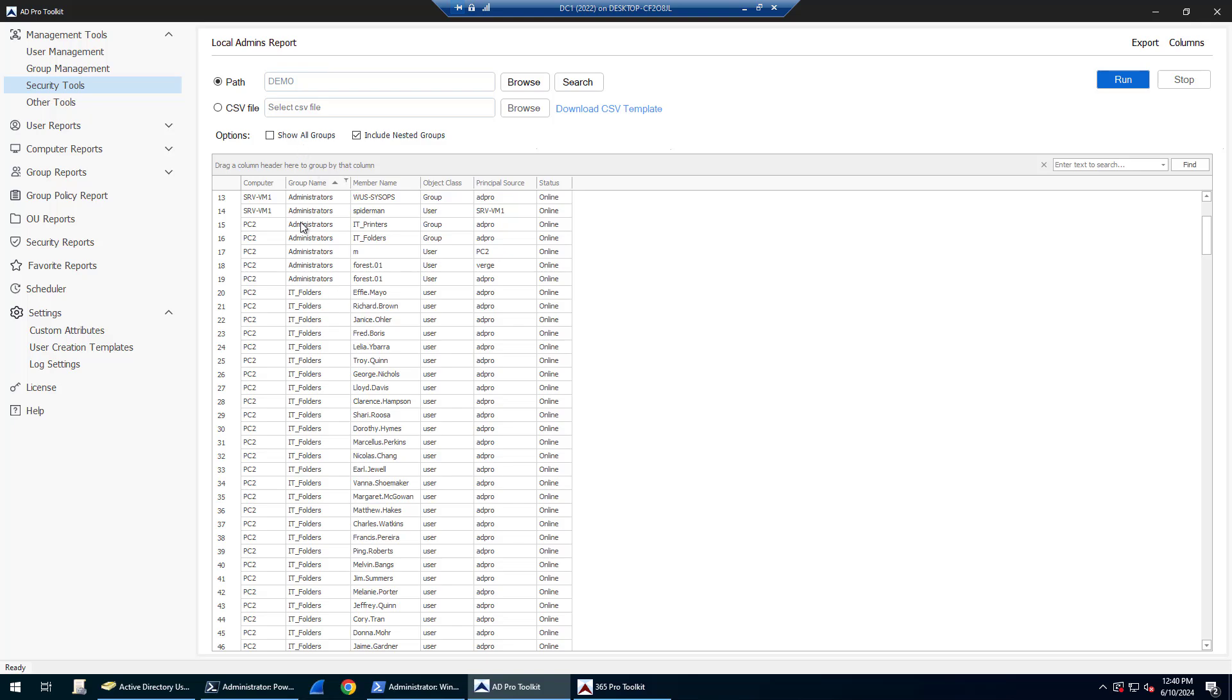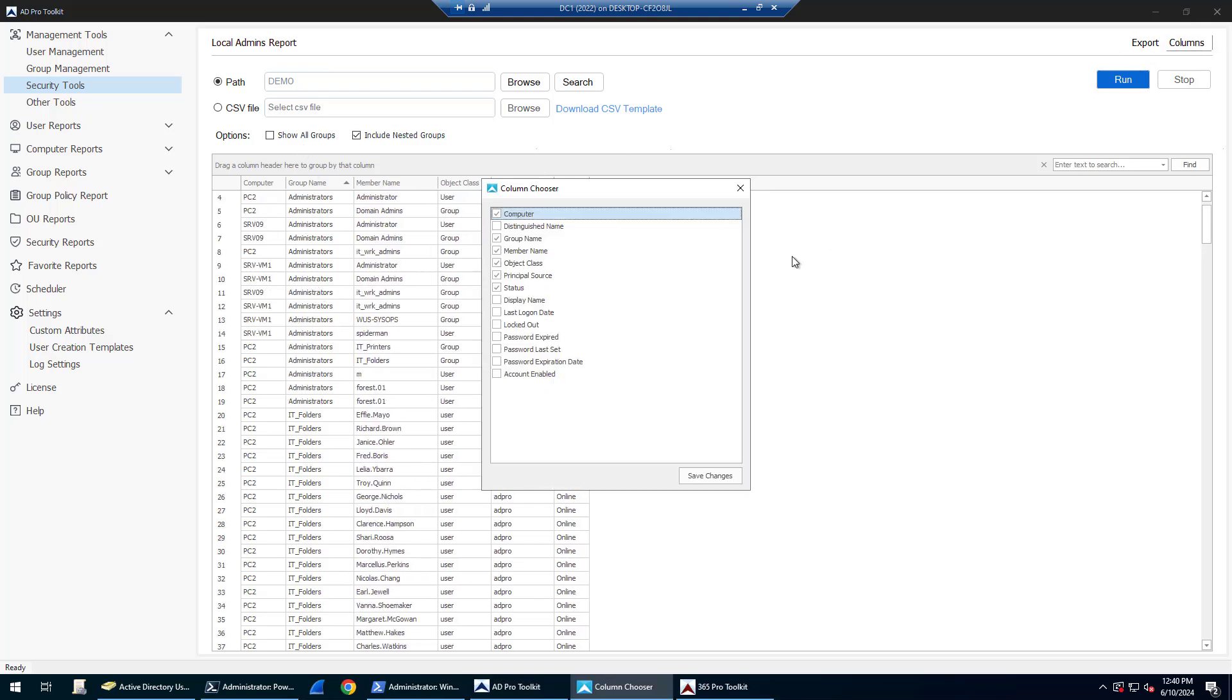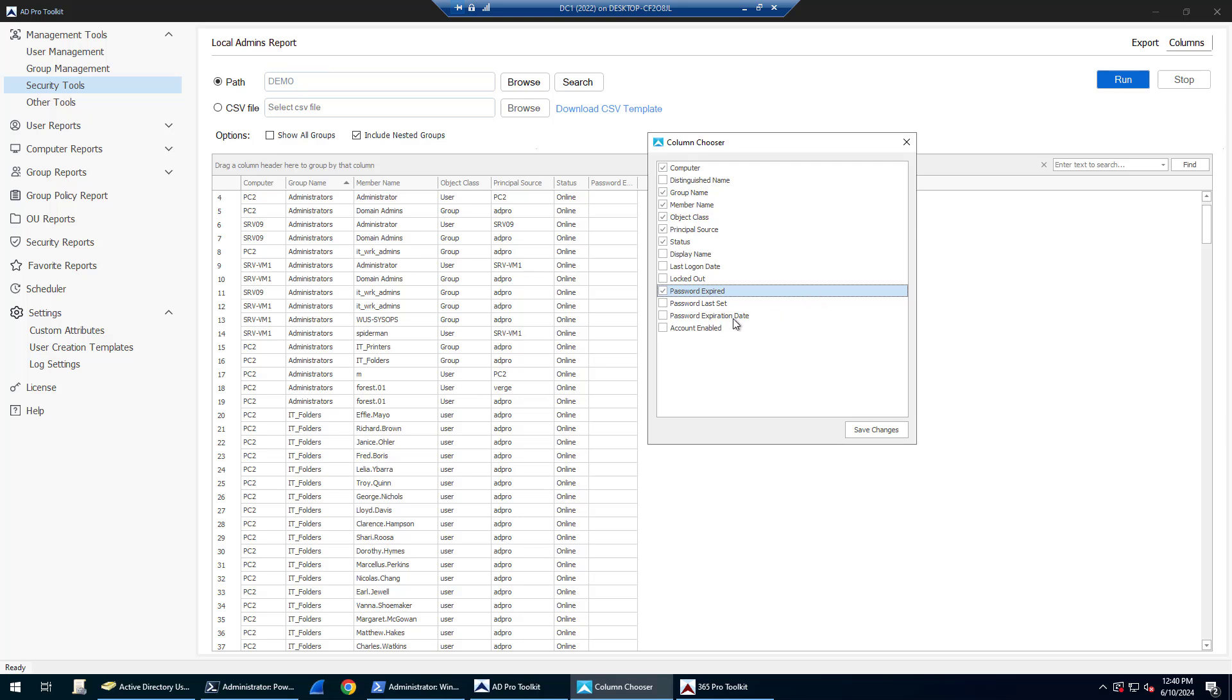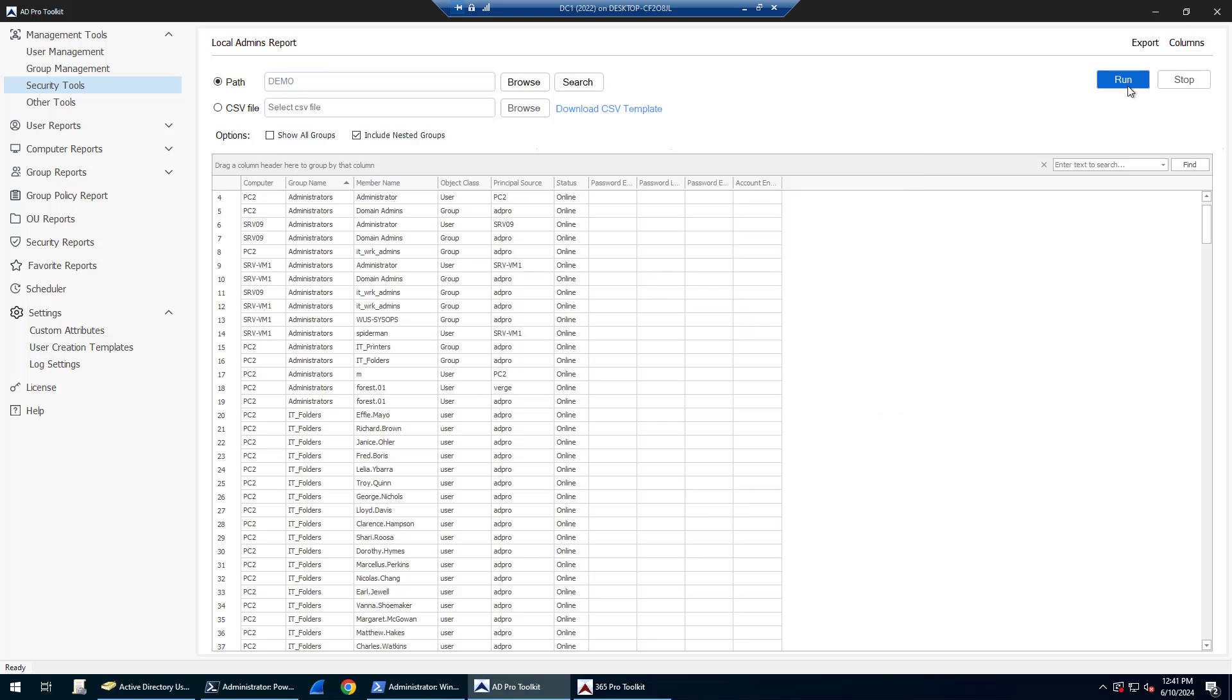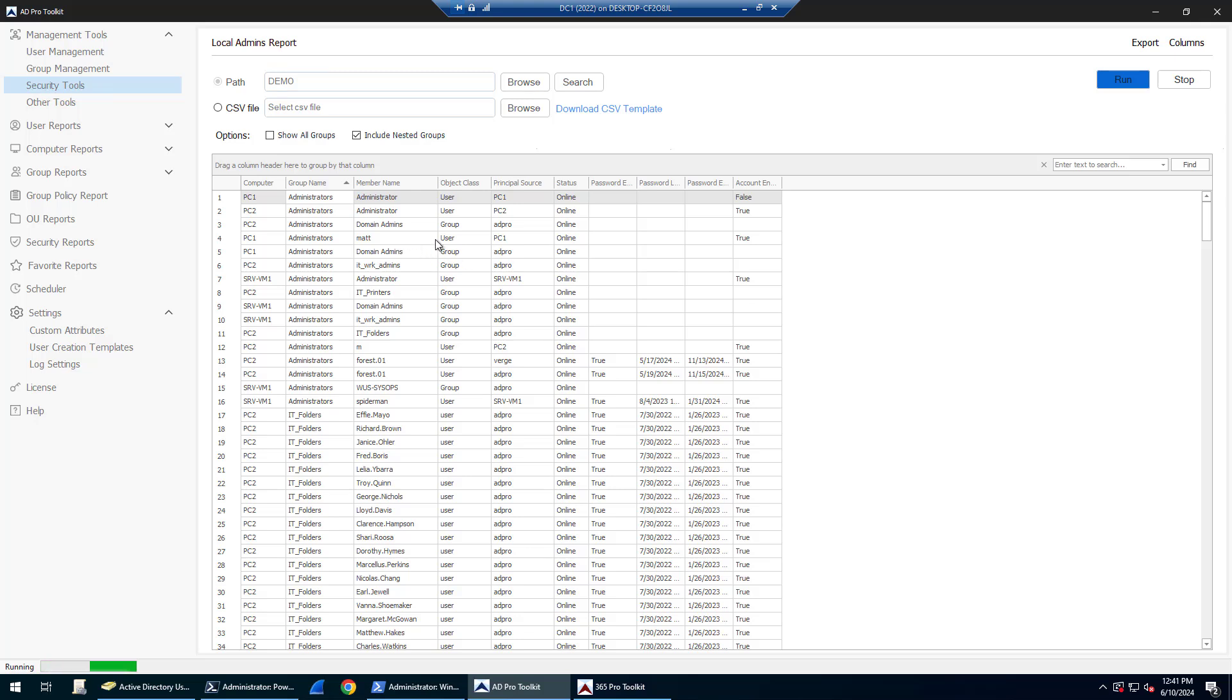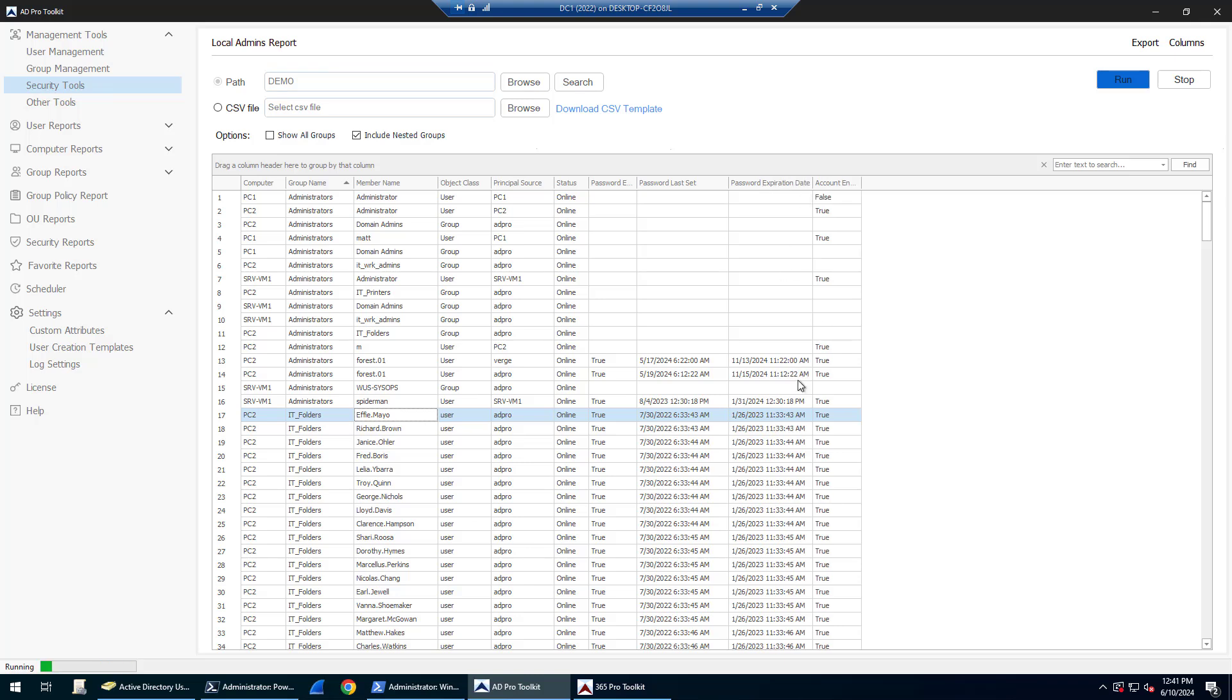Another thing you can do is add additional columns. If you wanted to see the account's password expiration, if the account's expired, its status, password last set, whether the account's enabled or not, save those changes and run it. For domain accounts, it's going to grab password last set, expiration date, and whether the account is enabled or not.